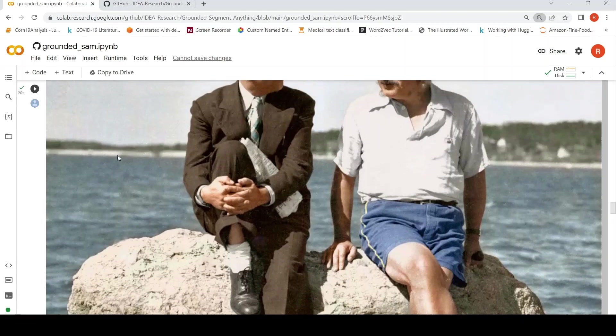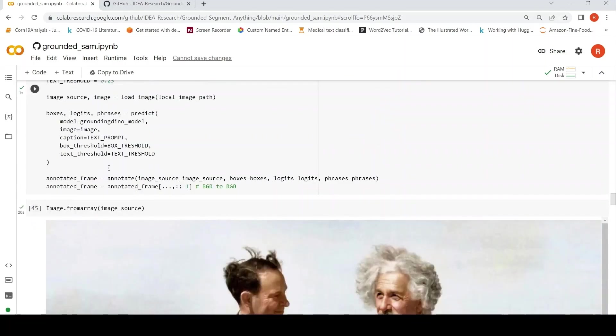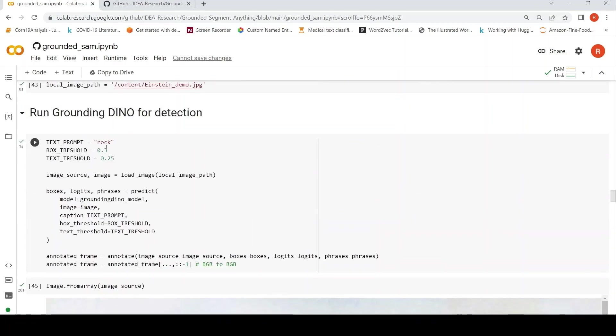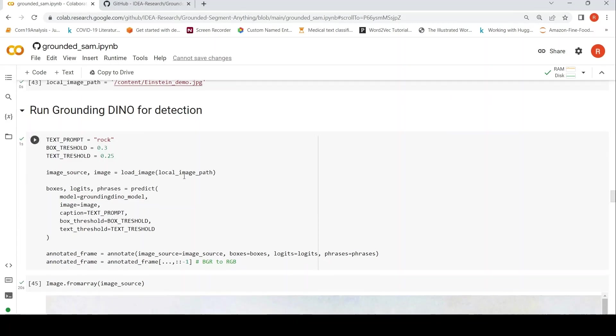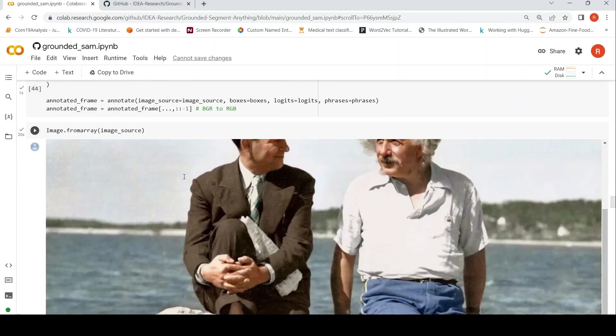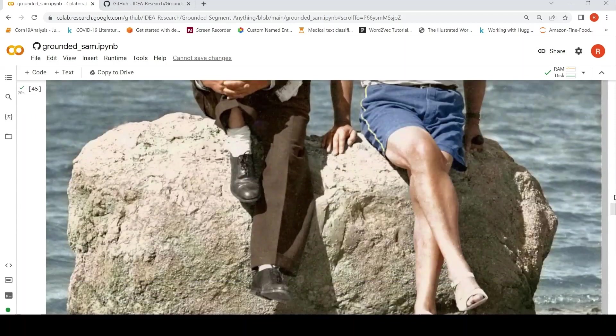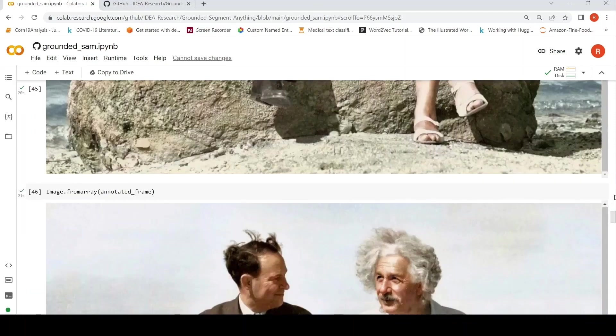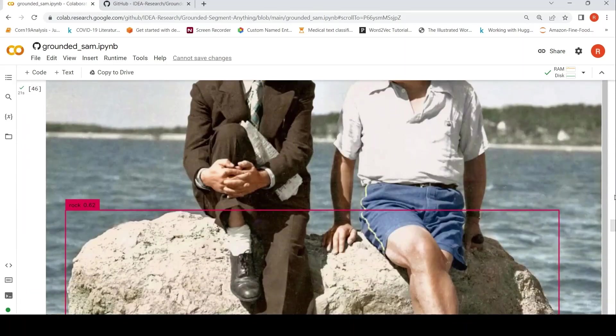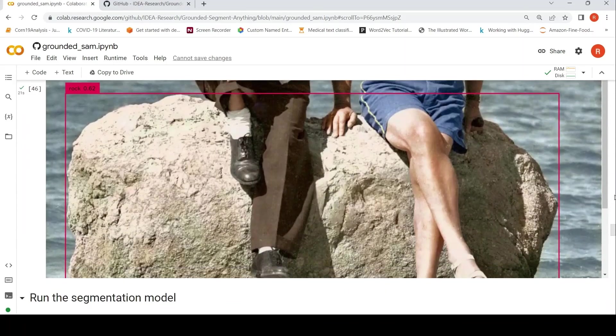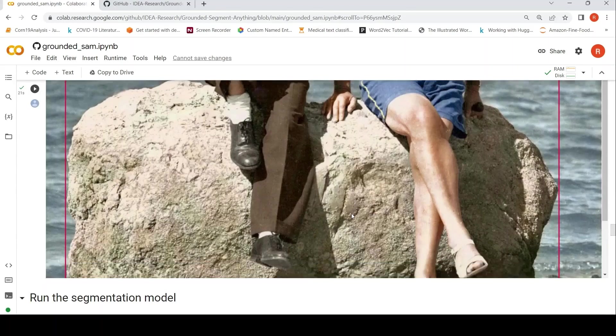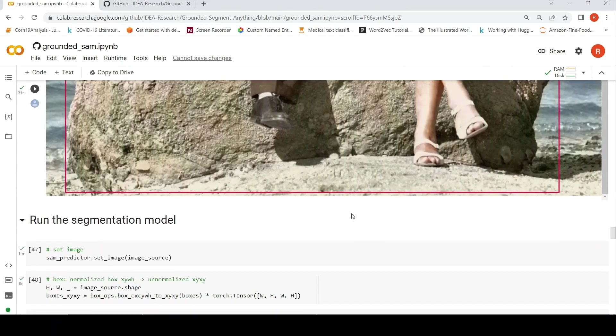So this is the original image. First, you are trying to identify the rock in the image and you are trying to create a bounding box around it using Grounding DINO. It's a zero shot model to do that. So it does that and it says that this is the rock. It does it very well actually.